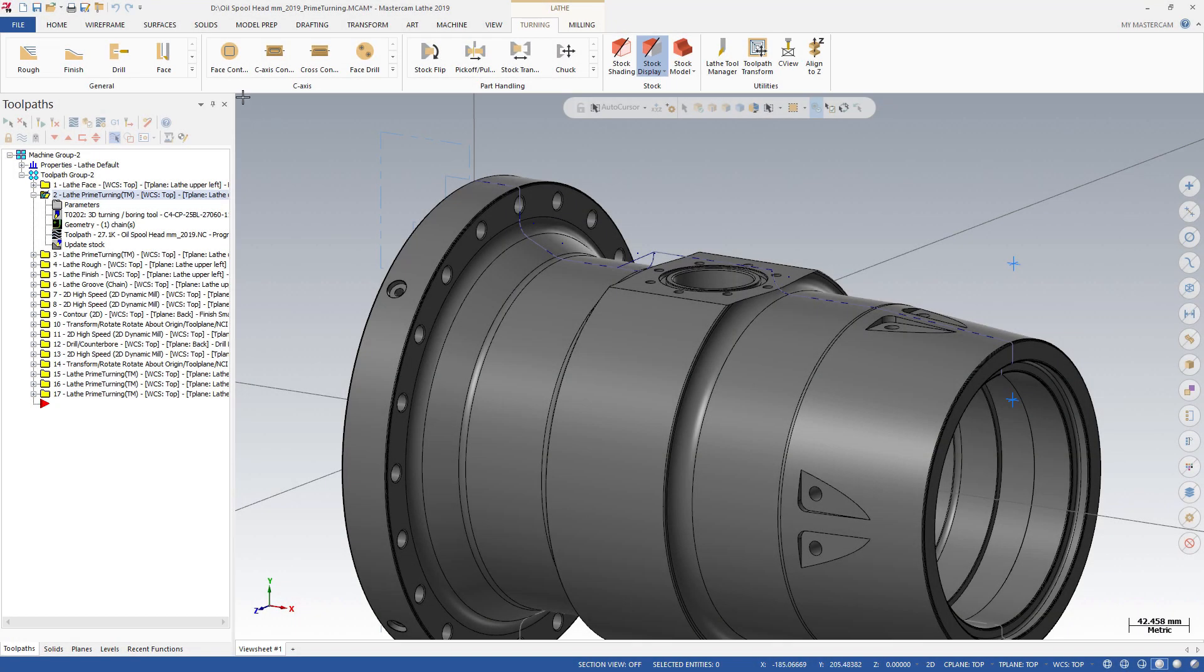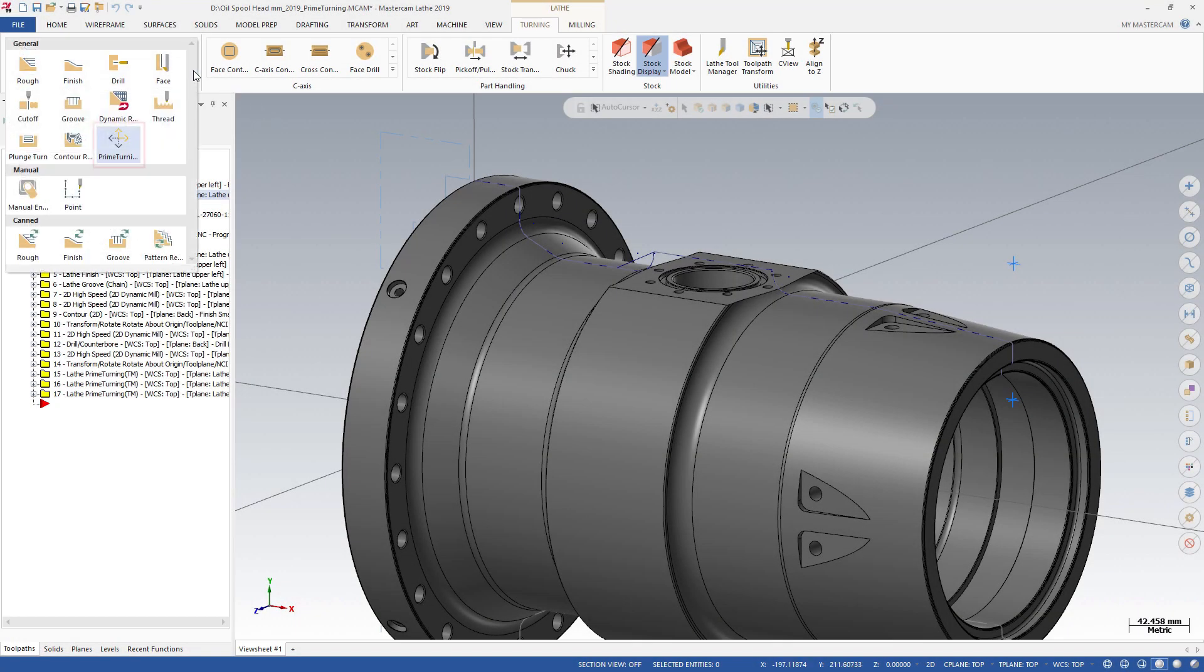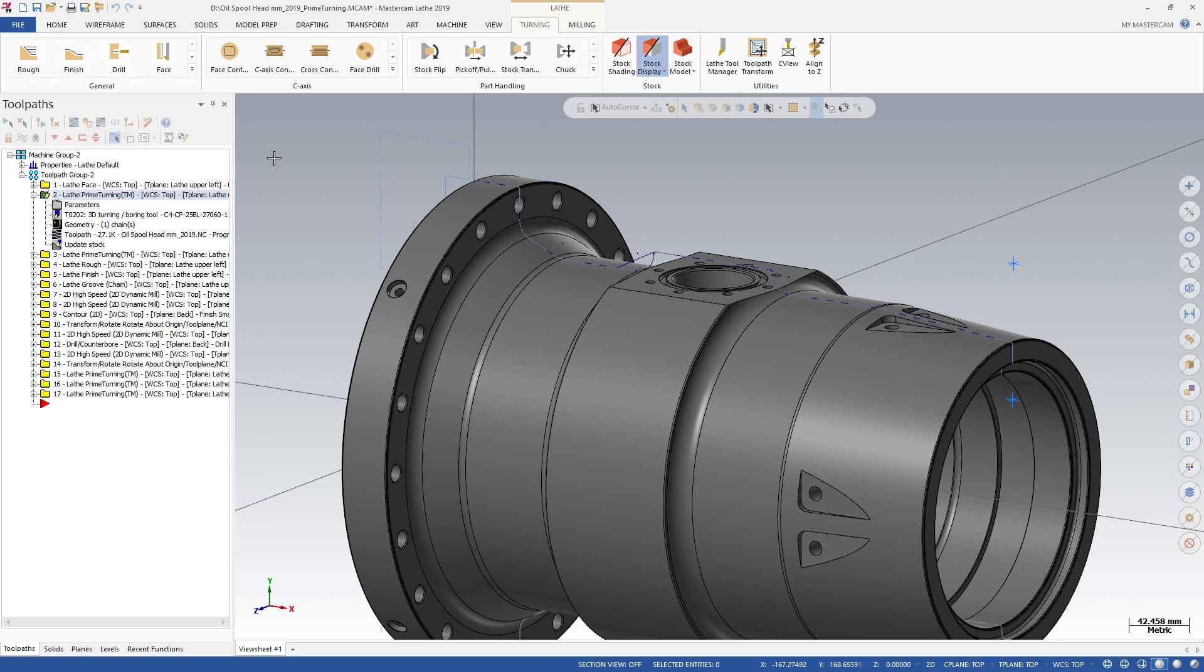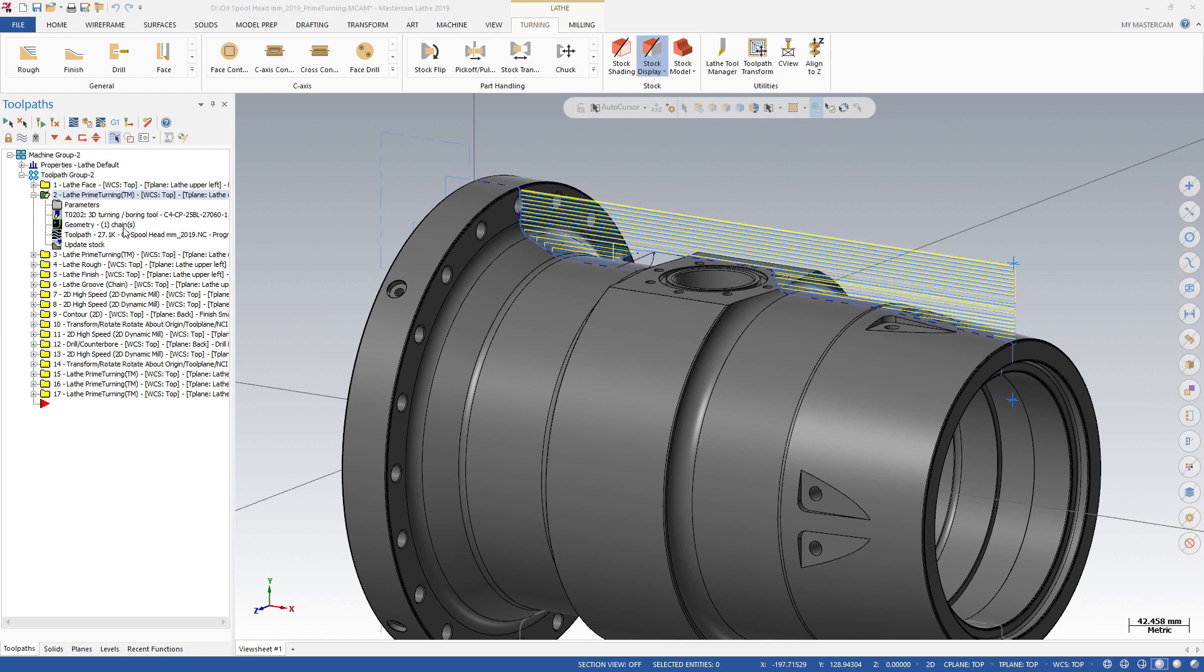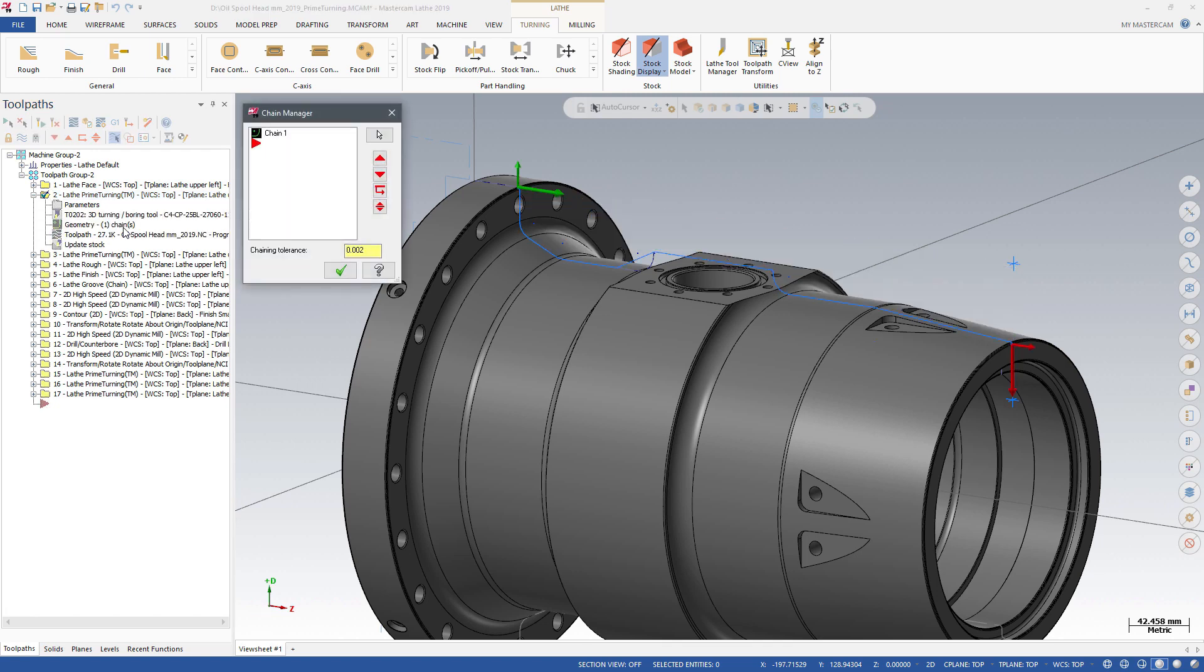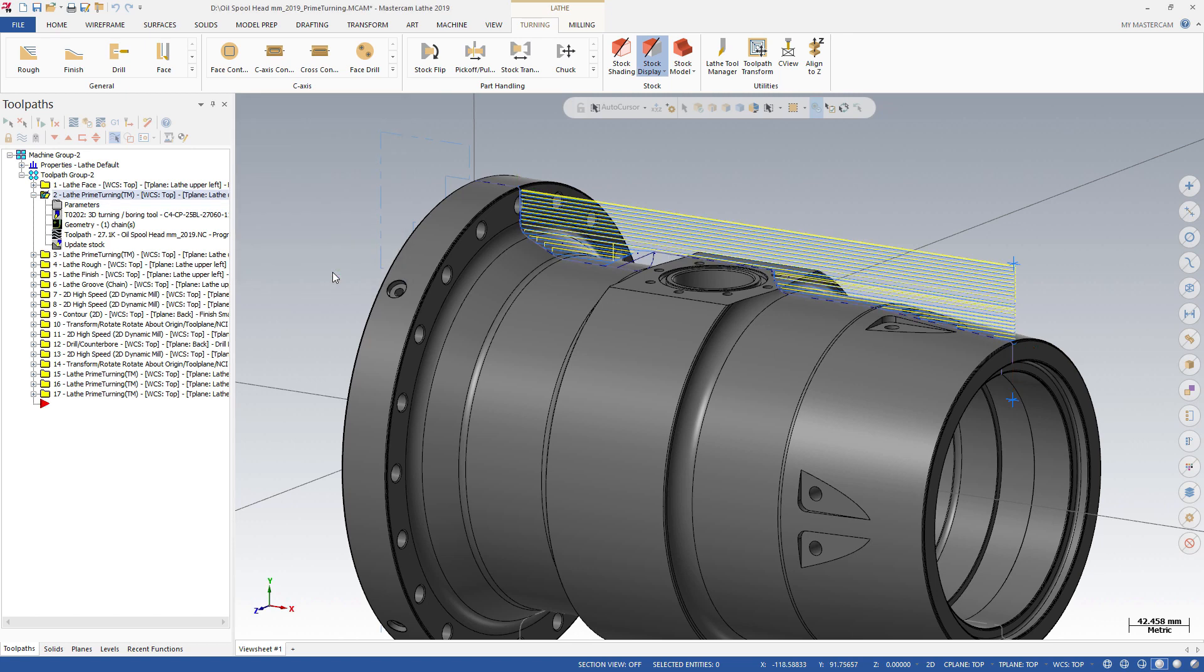Prime Turning is in the general section of the Turning or Mill Turn contextual tabs. In this example, we are using Prime Turning with Lathe. You must chain the Prime Turning toolpath in the opposite direction of the conventional turning toolpaths.